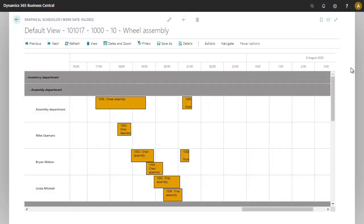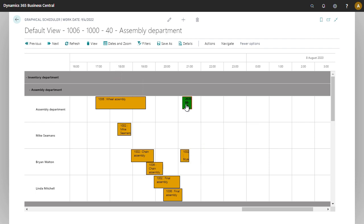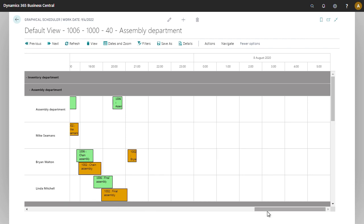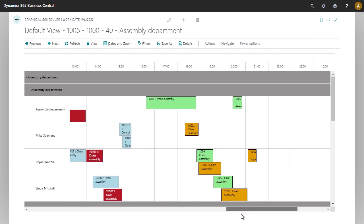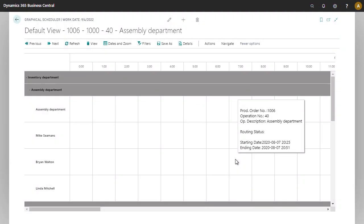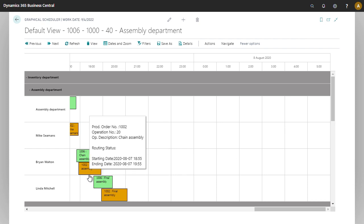Dragging and dropping in the graphical scheduler is very easy to change the times. You simply drag it to a new time and it'll apply all of the standard Business Central logic for changing the time. If you need to change it to a different work center or machine center, you can simply drag it to the new work center or machine center and Business Central will reschedule appropriately.